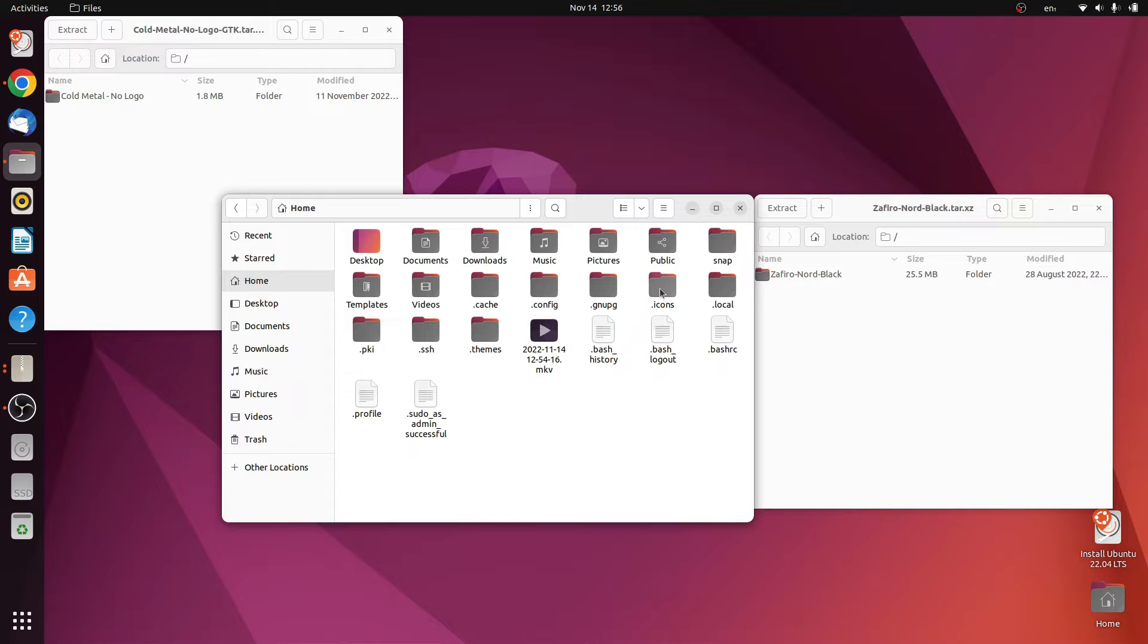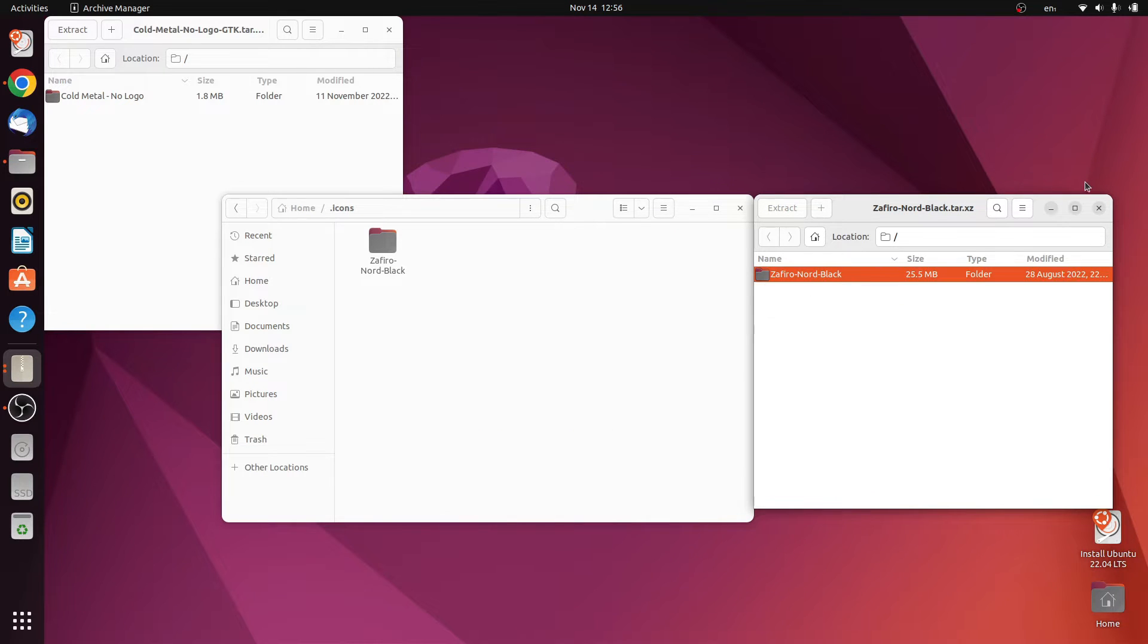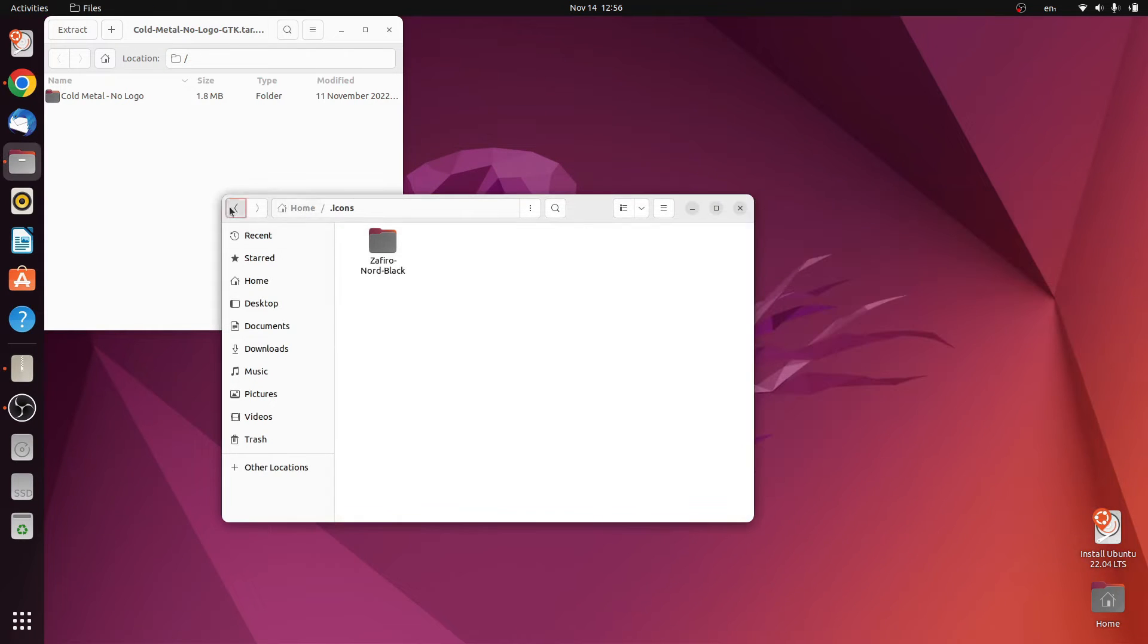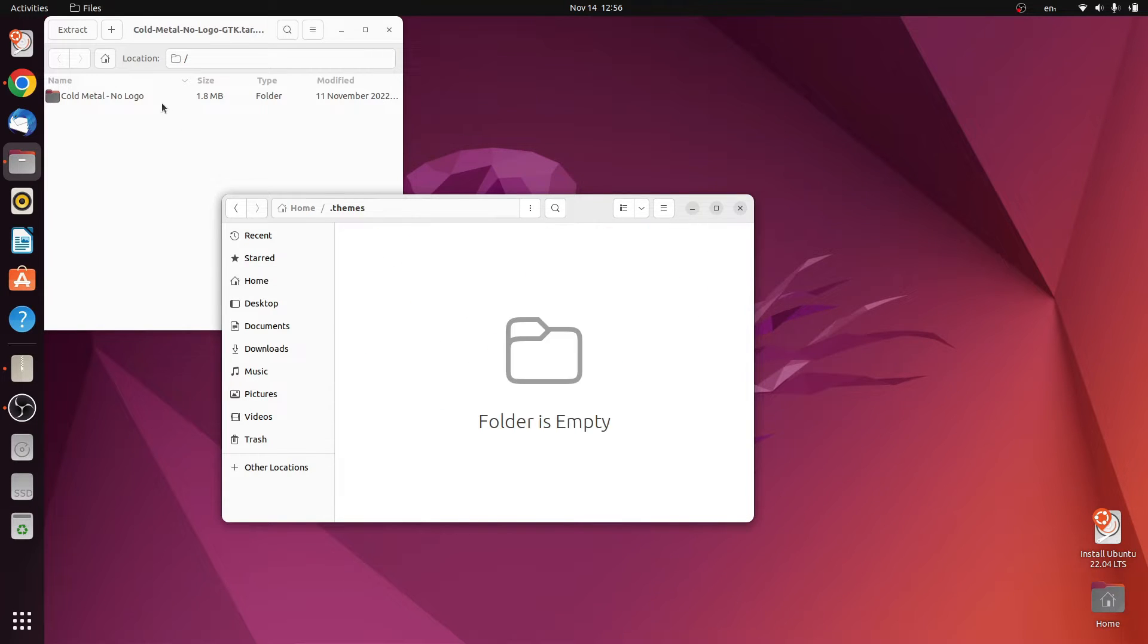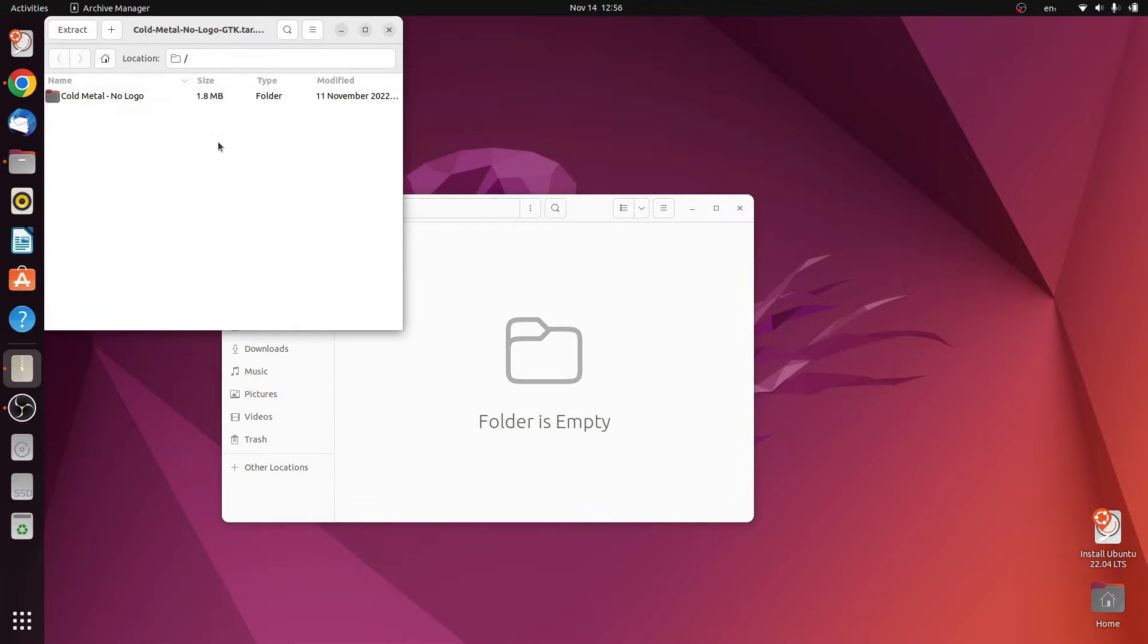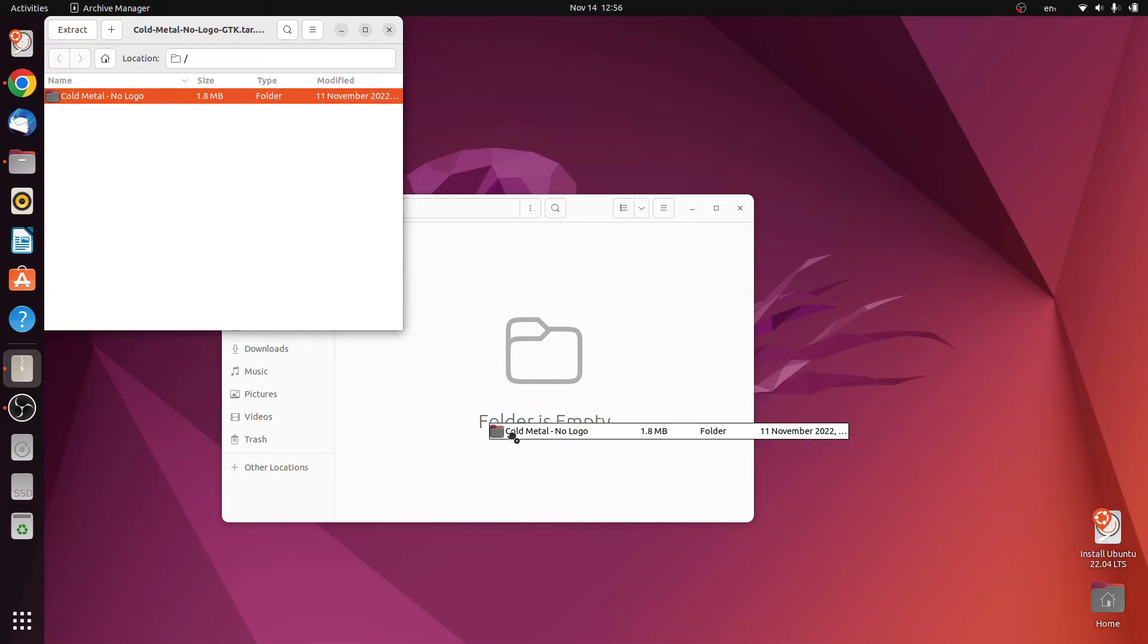Head over to dot icons and drag and drop the icon pack into it. For the dot themes, open that and drag and drop the cold metal theme into it.